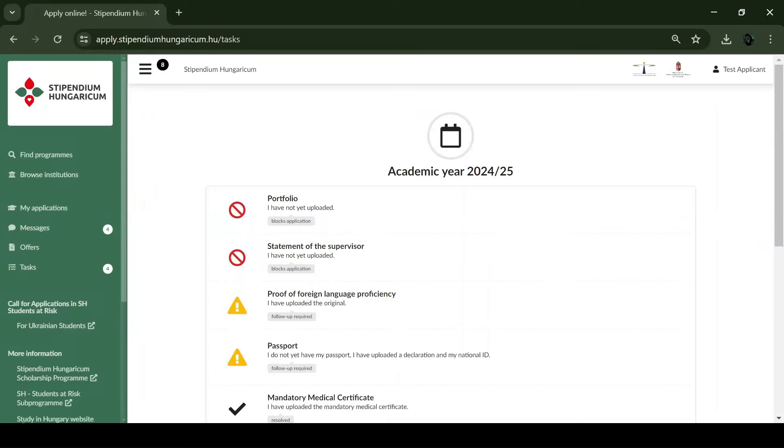Certain doctoral programs require students applying for their doctoral programs to have a supervisor at the host institution, who in the case of a successful application will undertake the supervising of the student's doctoral education and research activities within the frameworks of the doctoral program chosen by the applicant.